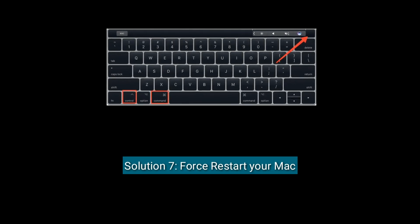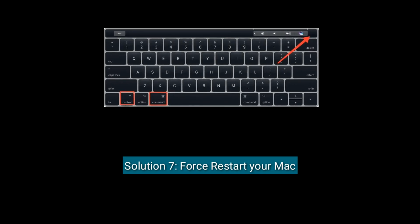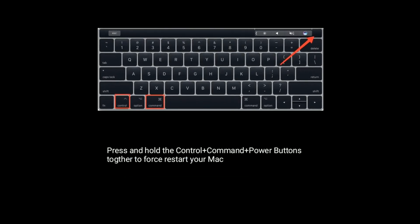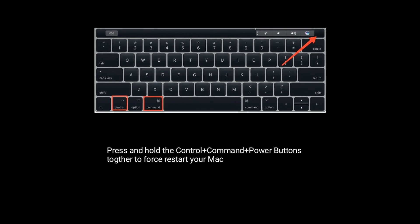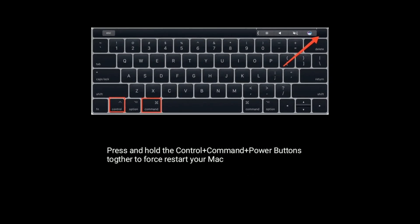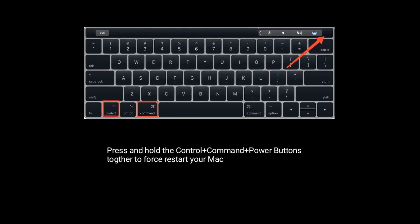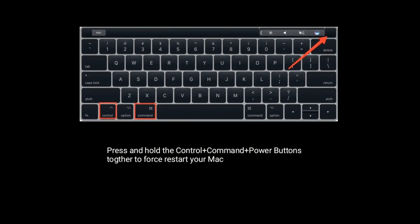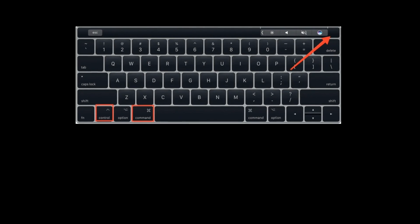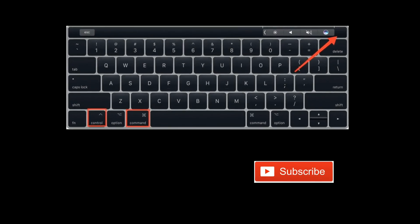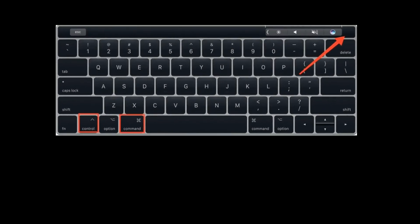Solution 7 is force restart your Mac. Press and hold Control plus Command plus Power buttons together to force restart your Mac. For more videos, subscribe to Apple Tech Page.